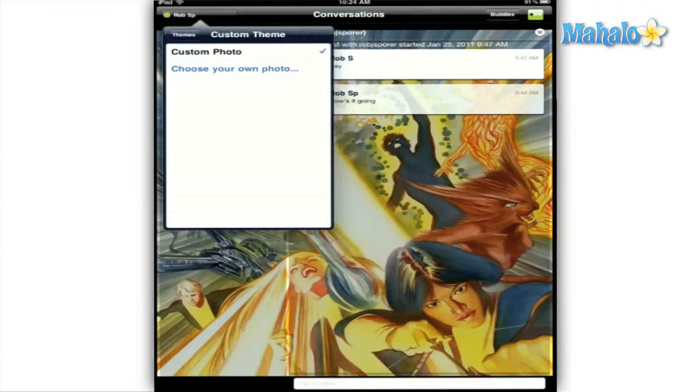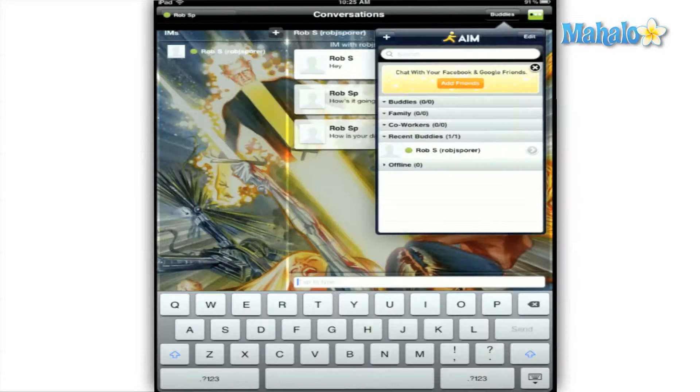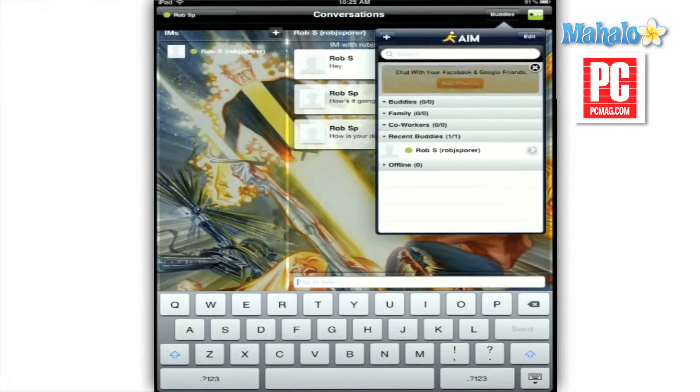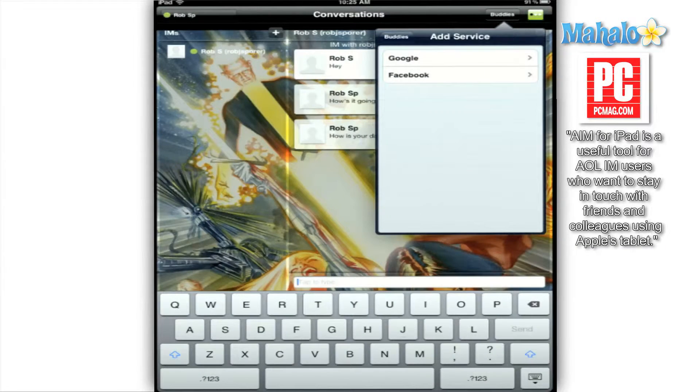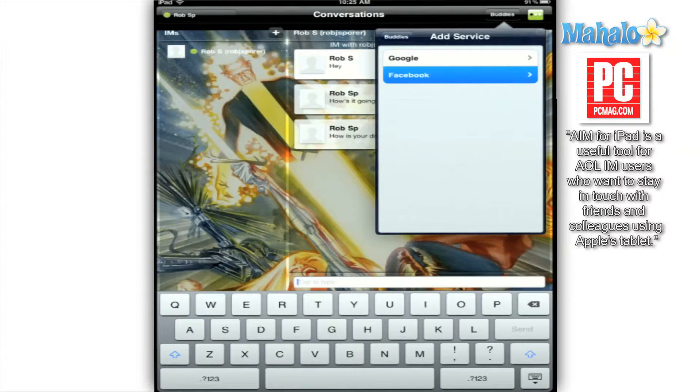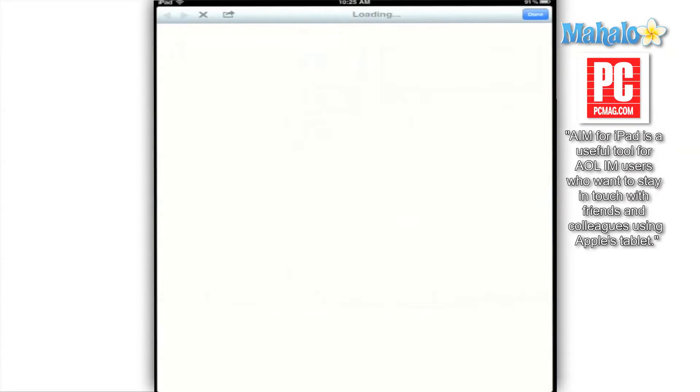Once you connect your AIM account to your Facebook and Google accounts, you'll be able to see which of your friends is online and begin chatting right away.